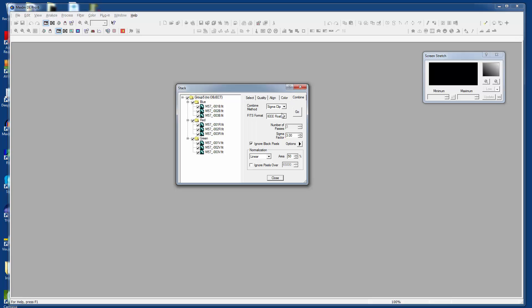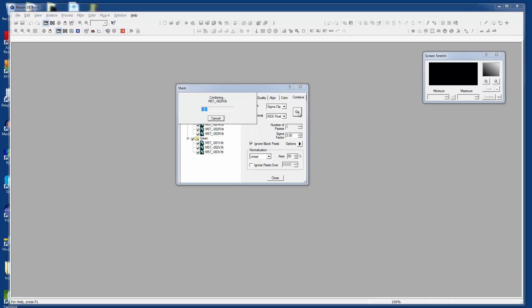And then sigma clip, IEEE float, ignore black pixels, et cetera, and just say go. Look what it does. It actually does it for us, which is really quite cool. And it does it all inside memory without having those files open, which is also cool.